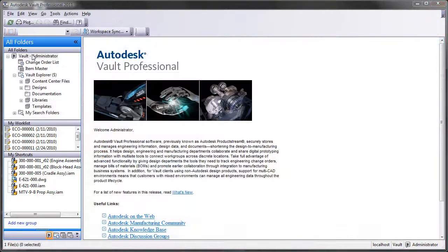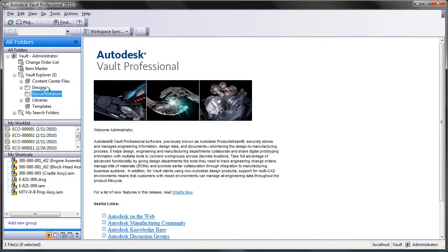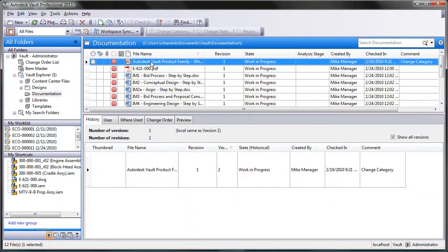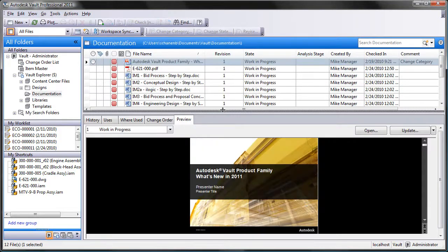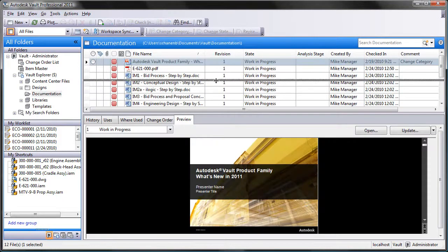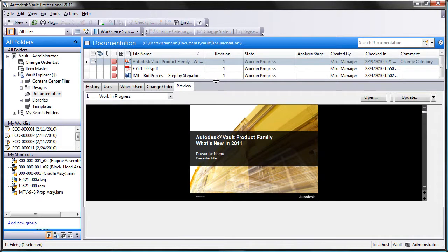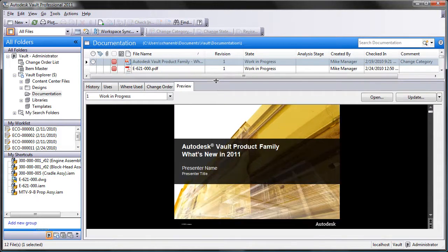Autodesk Vault 2011 provides the ability to page through documents that have been created as part of a design project. The preview tab displays native Microsoft Office documents as well as Adobe PDF.